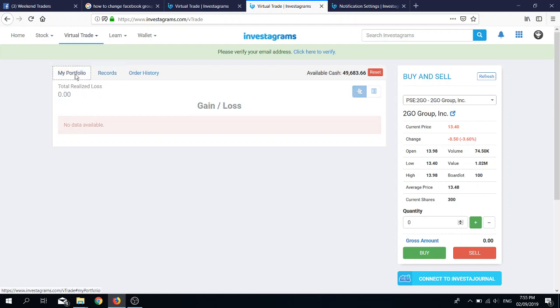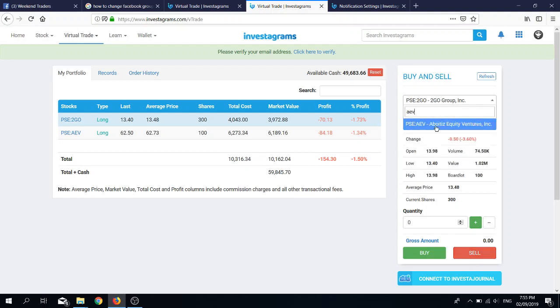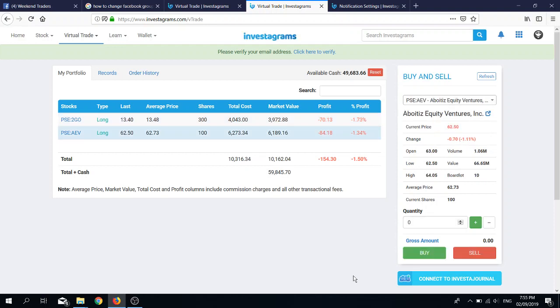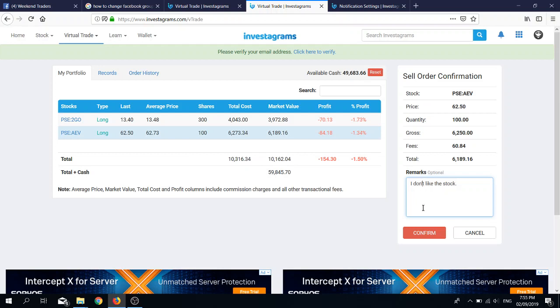So let's do that right now. You want to go to AEV first, so you can just type in the ticker symbol here, and then AEV. Then you jot down or plus minus the number of shares that you want. We want to sell all shares, 100, and then you click sell and then you click confirm.